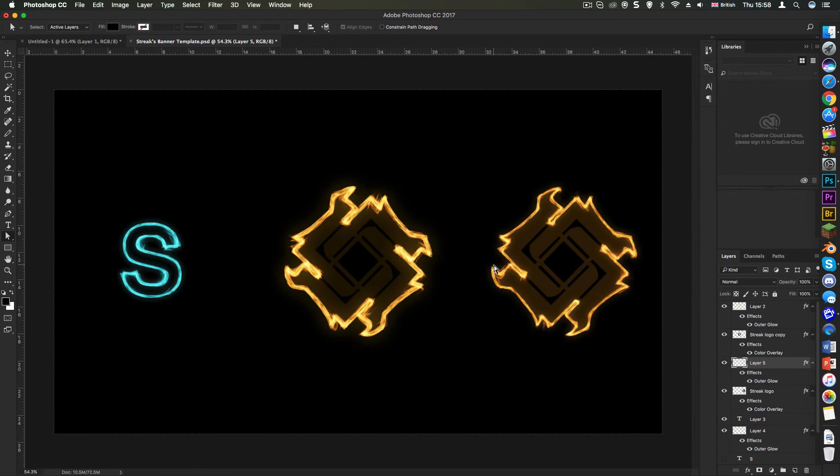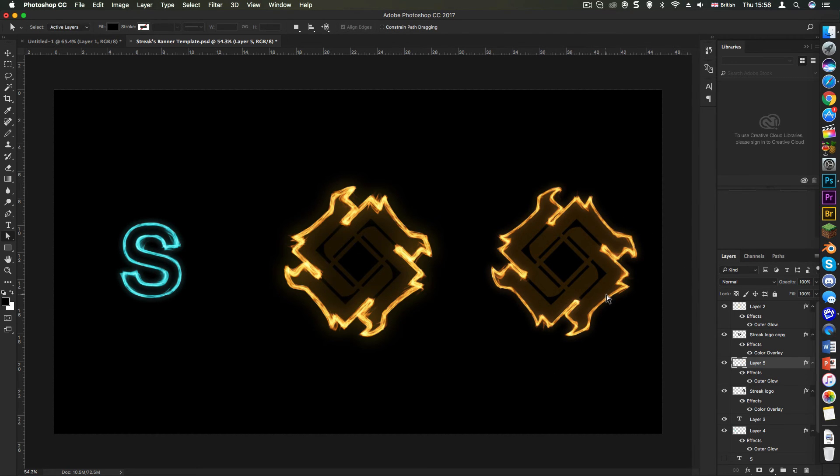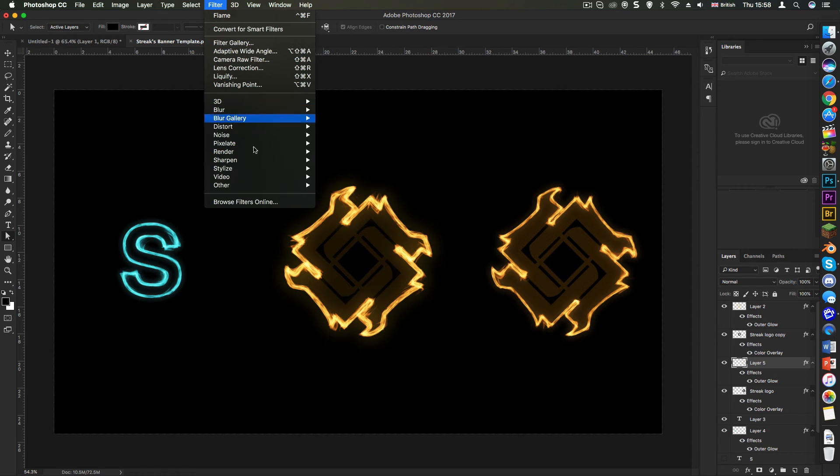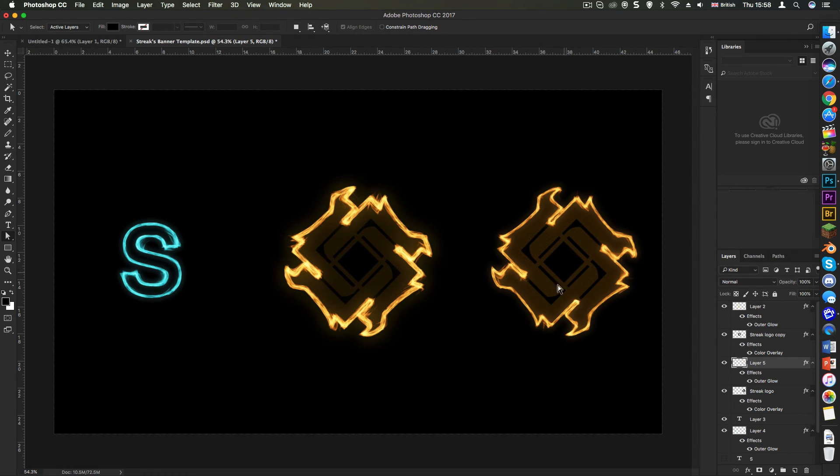Now, just keep it in mind that this does not work on all versions. So I'm in CC 2017, as you can see at the top, and it works in CC 2014, 15. It's not in CS6, I'm pretty sure. So make sure you're in the right version of Photoshop because I don't want you guys to be really confused when you don't see this flame option right here.